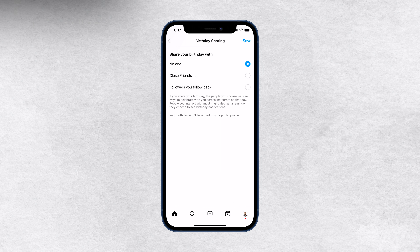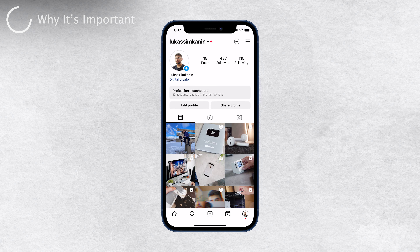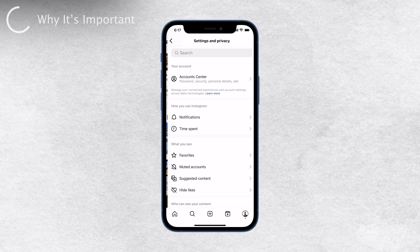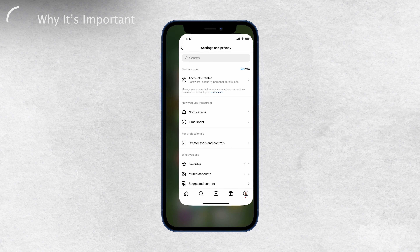Before you make any changes, let me emphasize the importance of updating your birthday correctly. You might wonder why it even matters. Well, believe it or not, your birthday information might play a role in the Instagram algorithm. It can affect what you see on the platform, the content that appears in your feed, and even the recommendations you receive. So having the right birthday can help you have a more personalized and enjoyable Instagram experience.